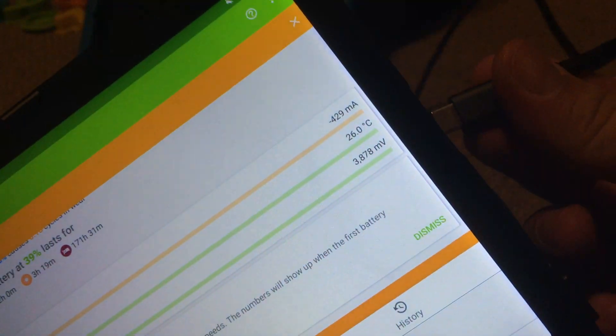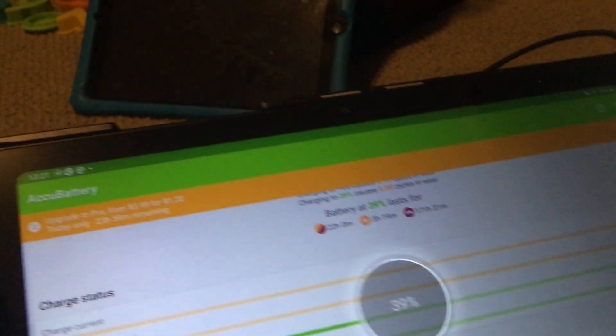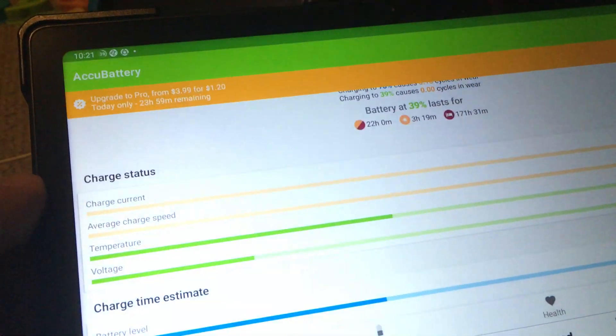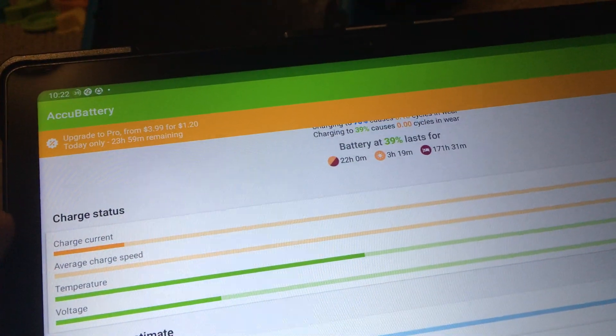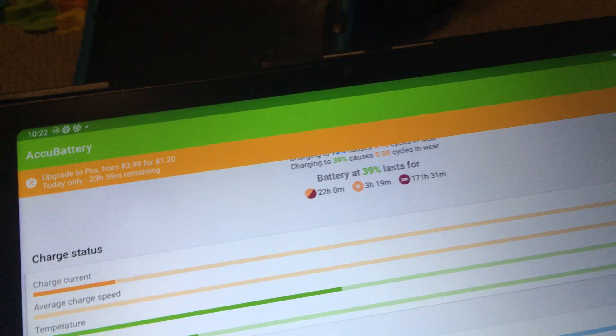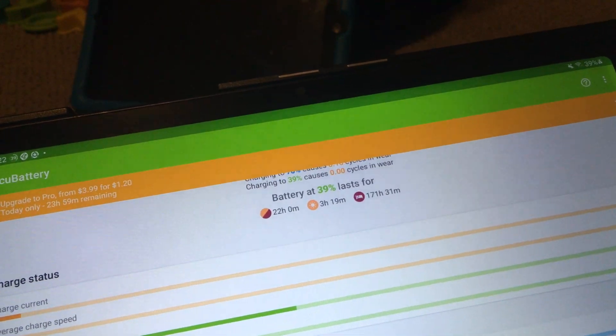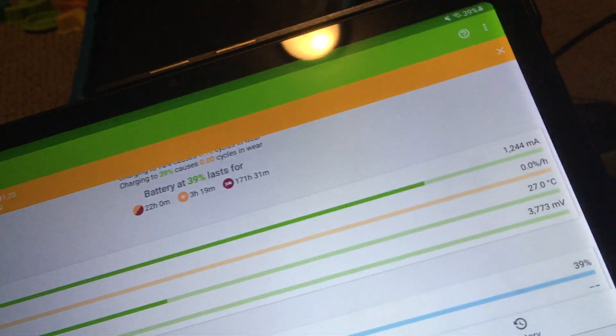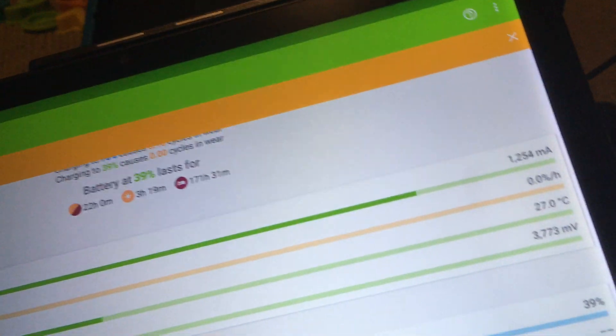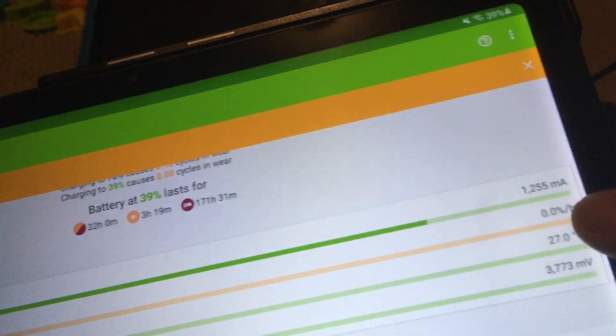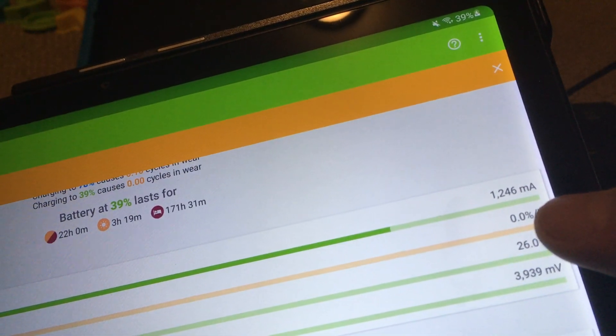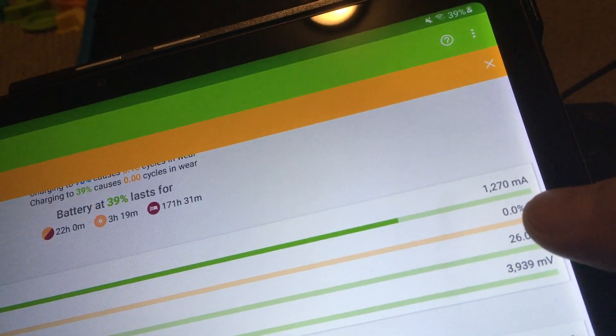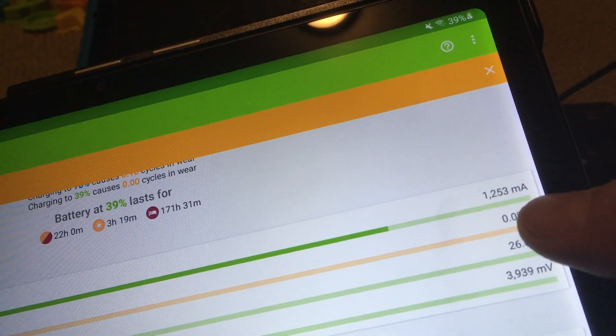So this was charging around 1900, 2000 milliamps. For this tablet, it's only charging around 1250, 1270.